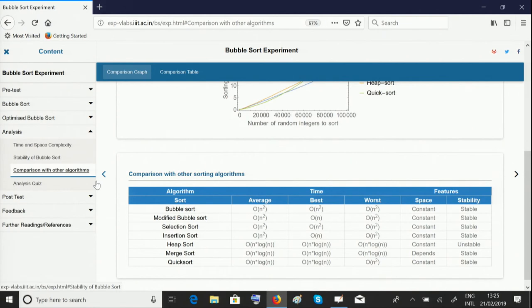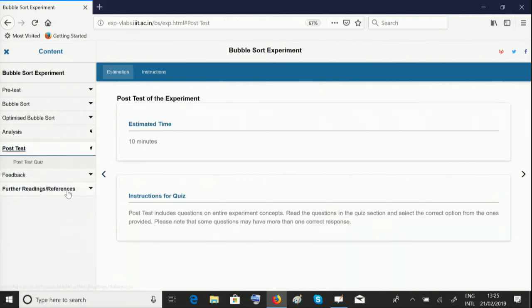At the end of each unit, there's a quiz to test your understanding. The post-test provides a test for the entire experiment and tests your conceptual understanding.